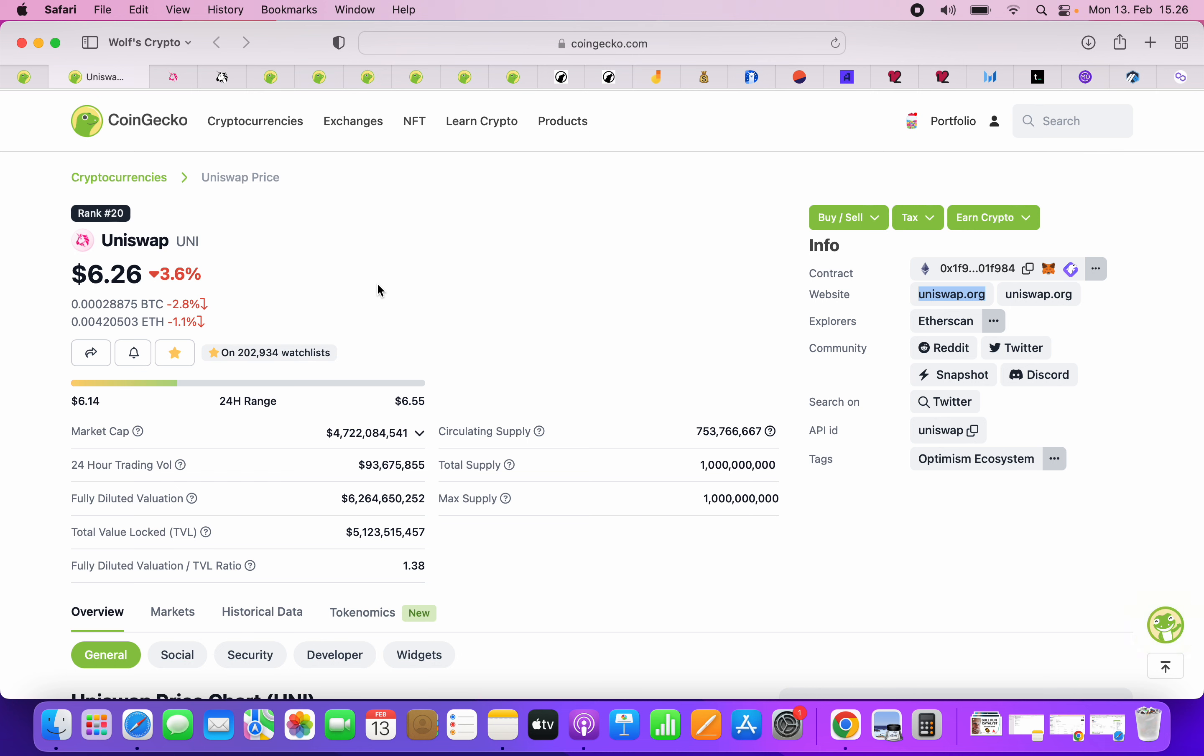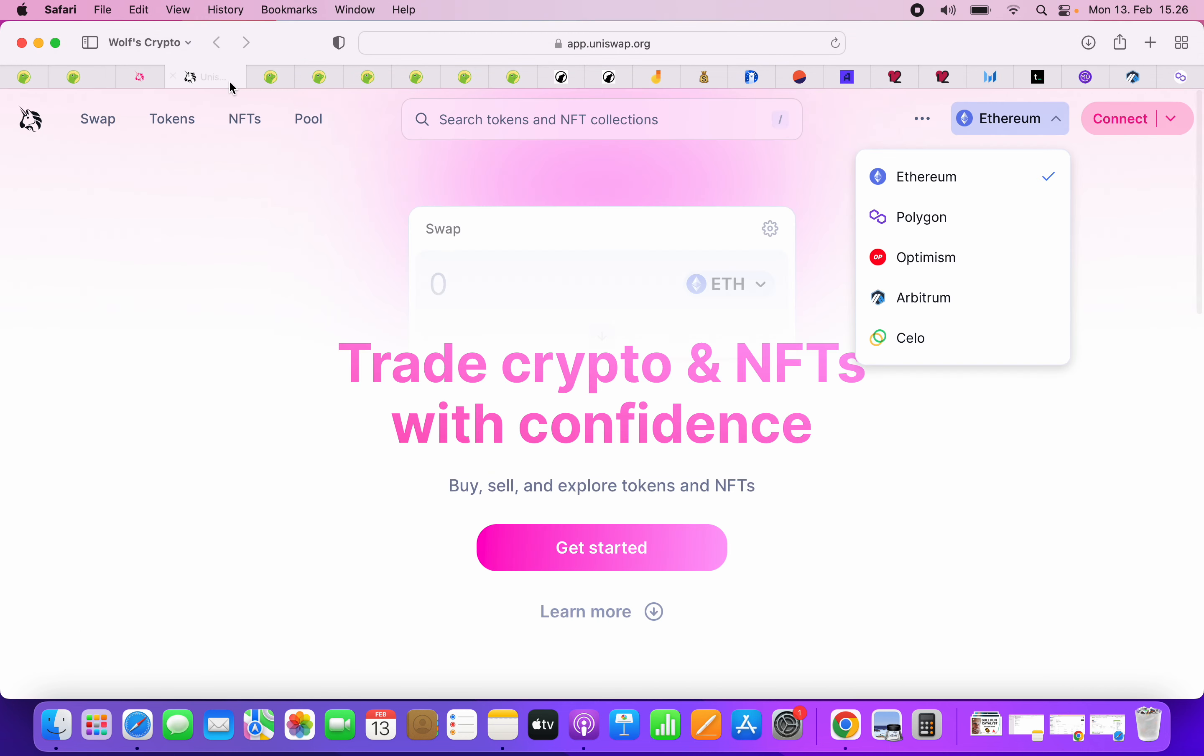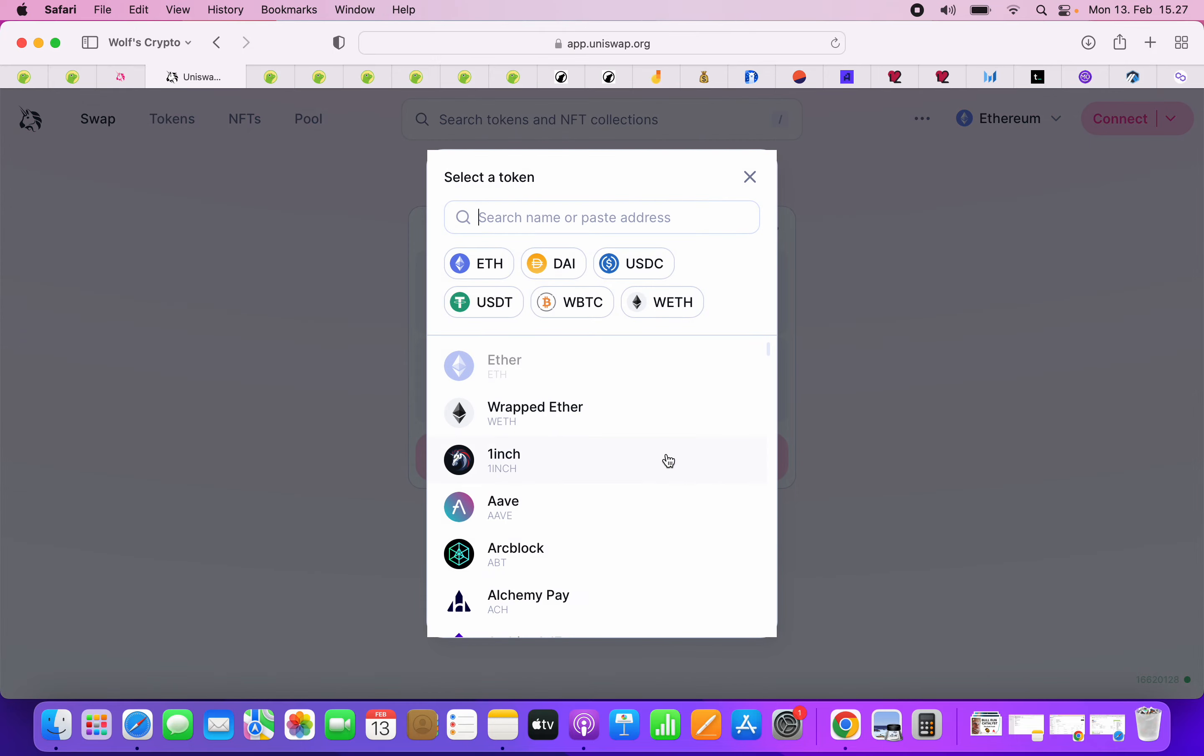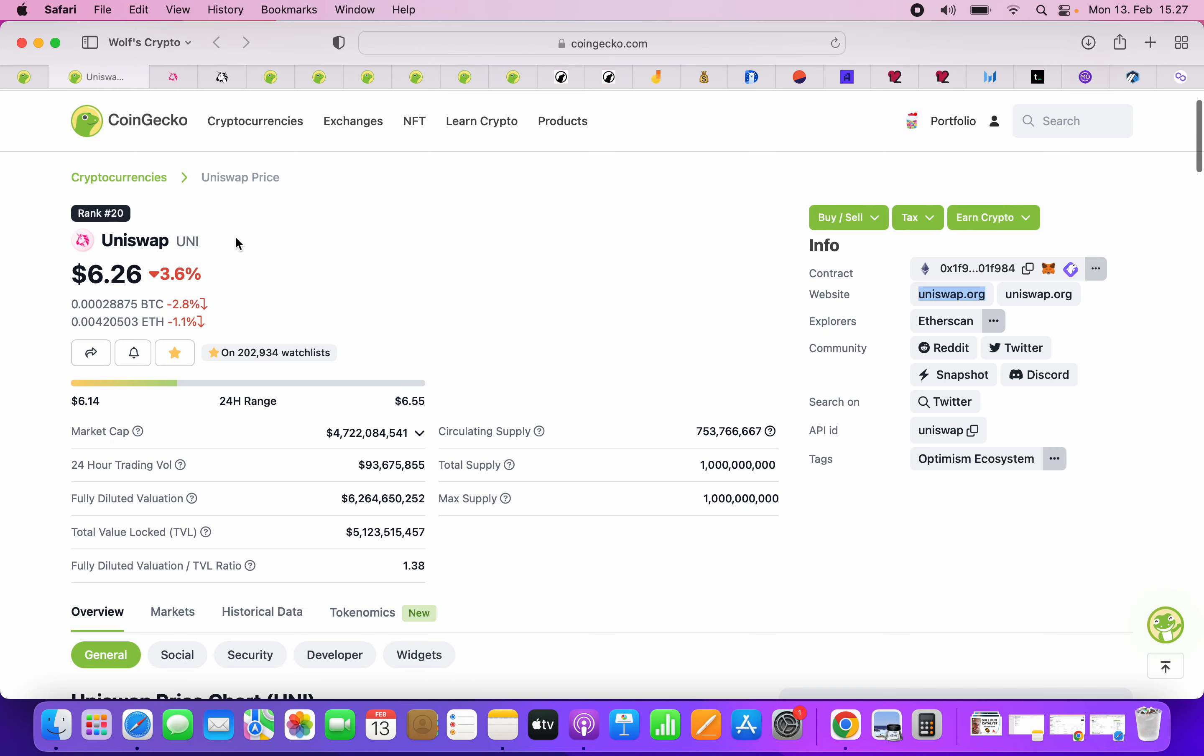But the thing here is that the value comes from that at any time, Uniswap can start paying fees to the Uniswap holders. When people trade here on this automated market maker, there's fees, and some of those fees could potentially be paid to token holders. In that case, it could be like a dividend in stocks. But people don't understand that even just having that opportunity makes Uniswap very valuable.